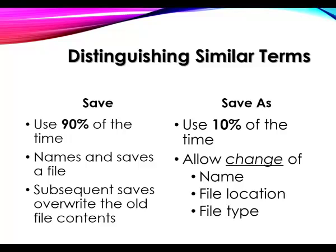90% of the time you should use File Save. The first time it stores a file with a name, and by the way, you named the file, don't let the computer name it.